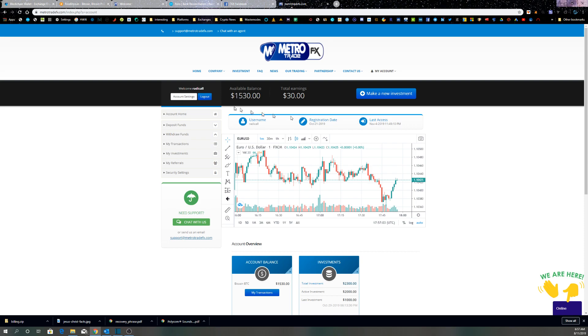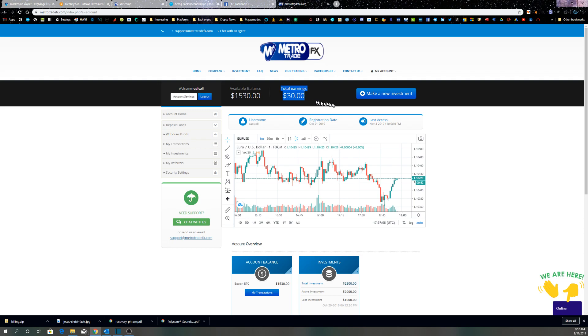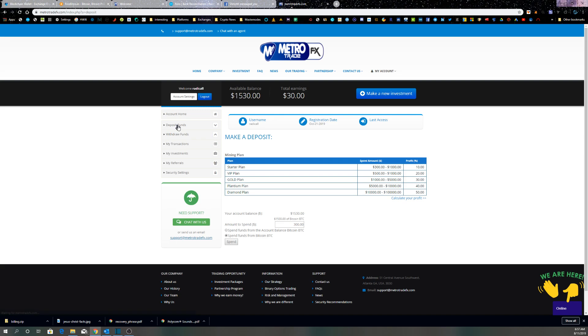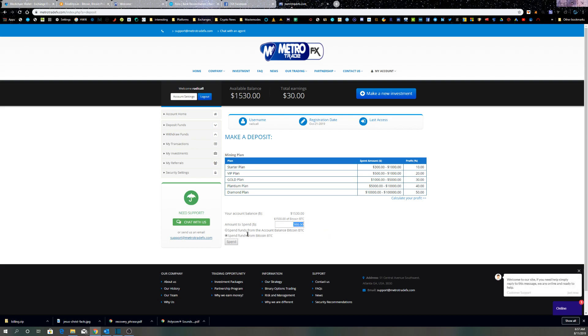Here's my available balance at the moment, my earnings deposit funds. I put in $300 before this, that's the minimum amount, so you can even spend funds from the account balance.